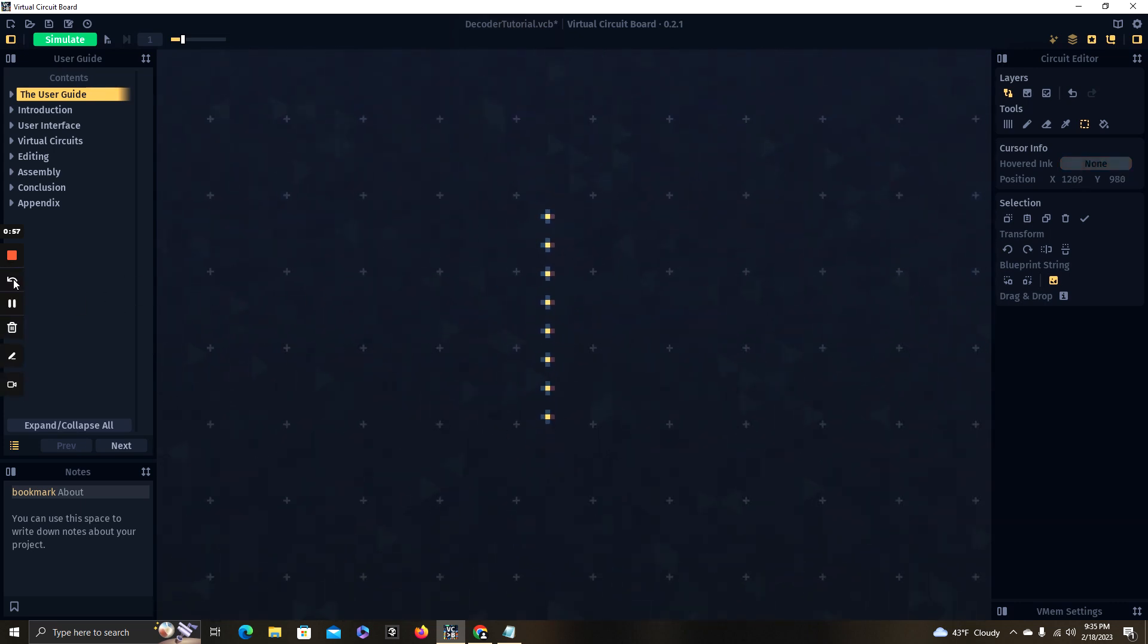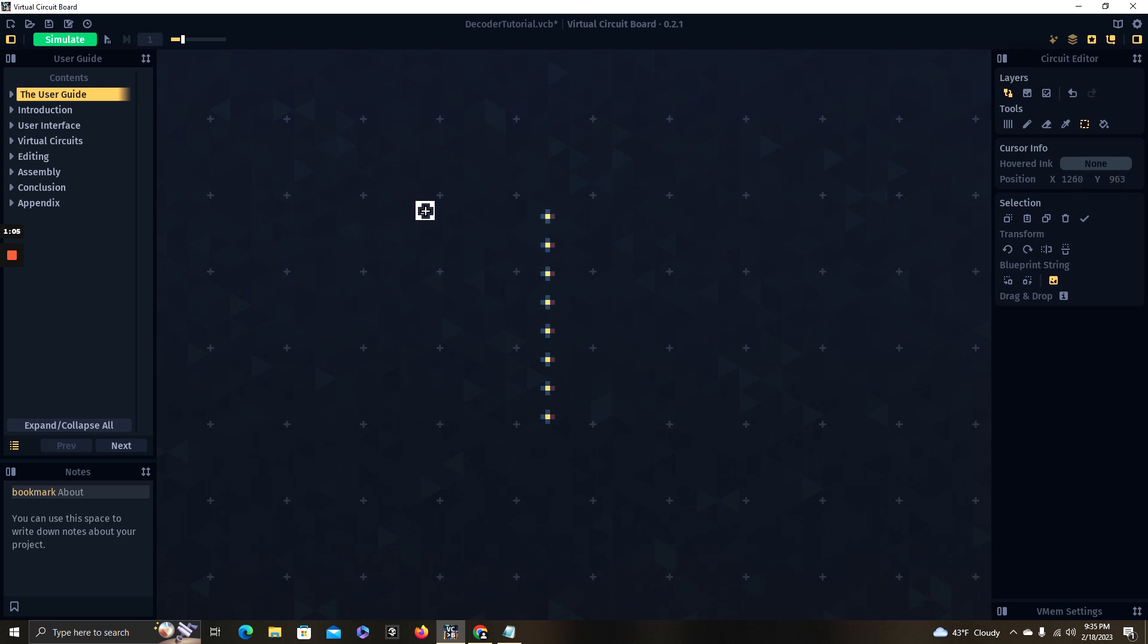I'm going to pause the video and I'm going to add in our three input lines for our three-digit binary number and each of those lines is also going to have an inverted line and I'm going to explain why we do this as we wire up the AND gates.